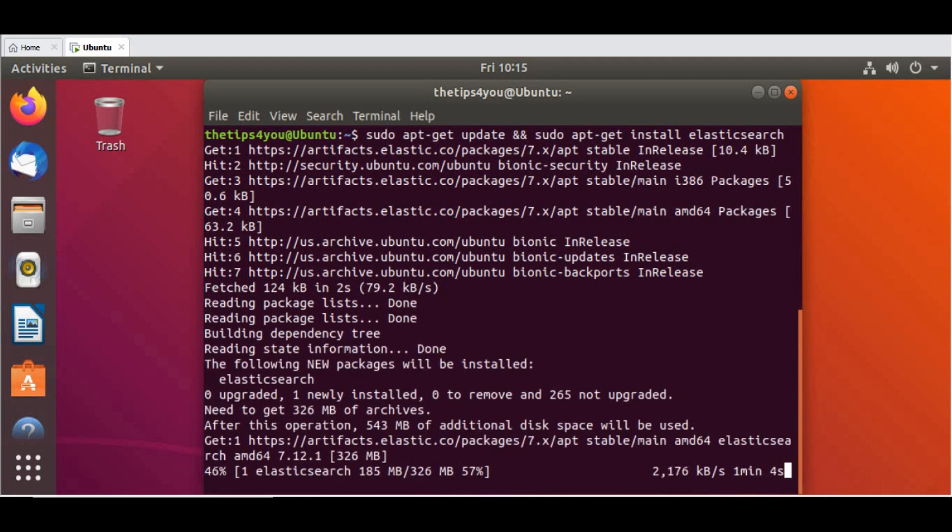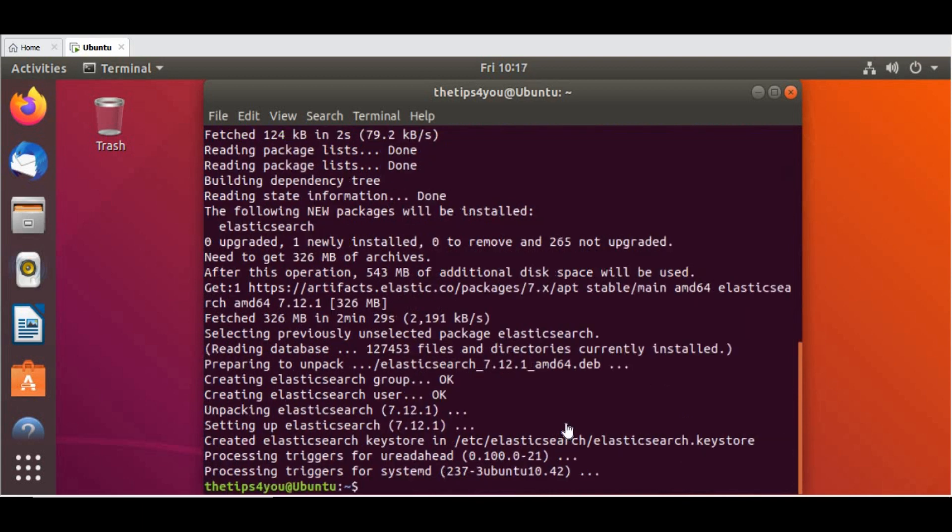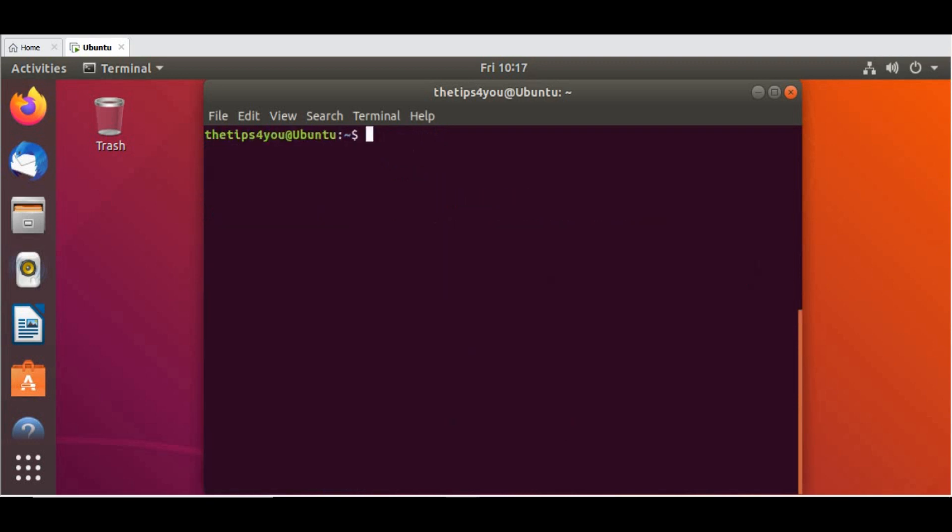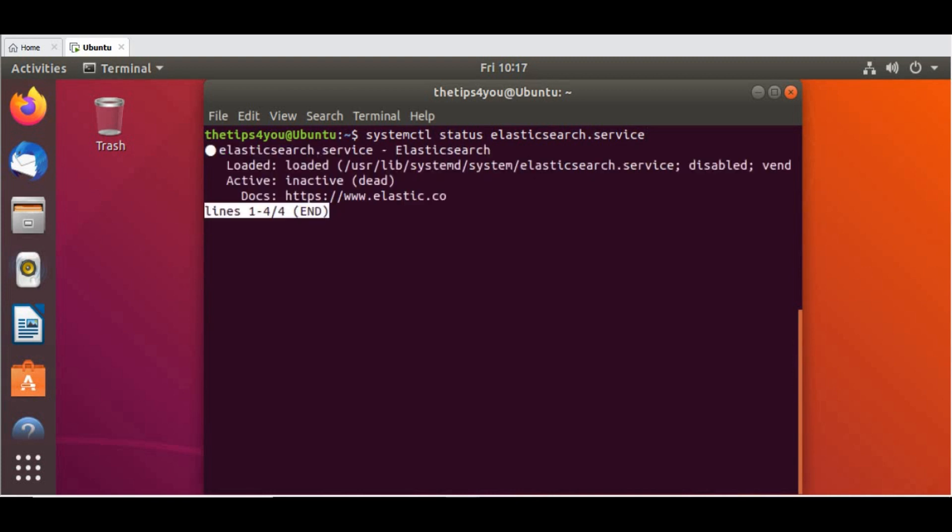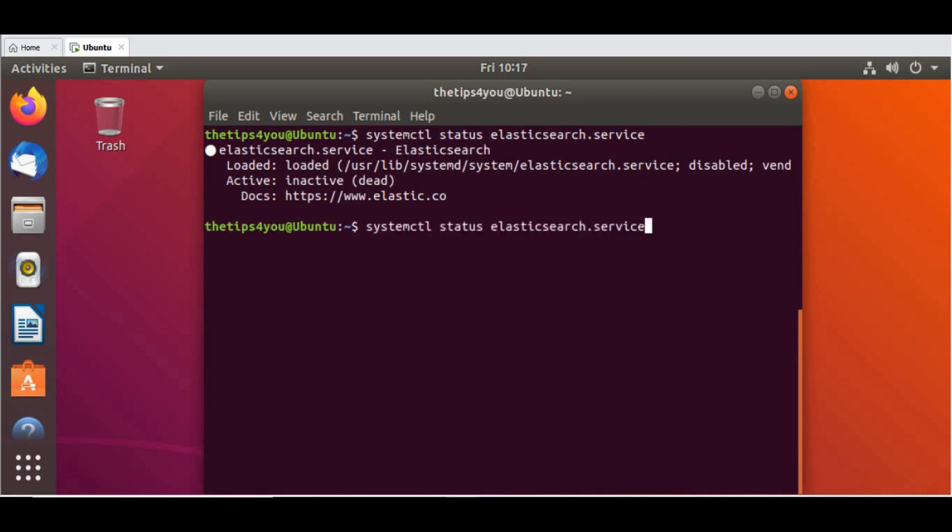The installation is going on. Let's wait for that to be completed, so I will just skip those process and come back once the installation is done. Okay great, so the installation is completed. Let me clear out the screen and let's check the status of the Elasticsearch service. Now we can see the service is there but it's in inactive or dead state.